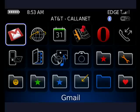Hi, this is Mike Callahan, Dr. File Finder, and welcome to your Butterscotch.com tutorial on how to text message easily on your Blackberry using Vlingo.